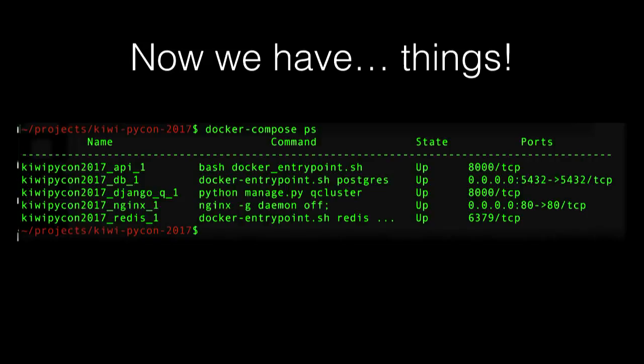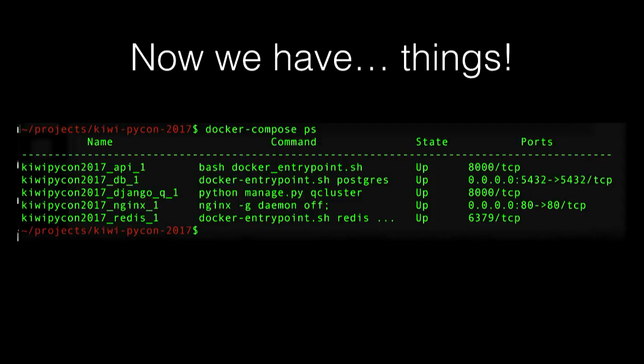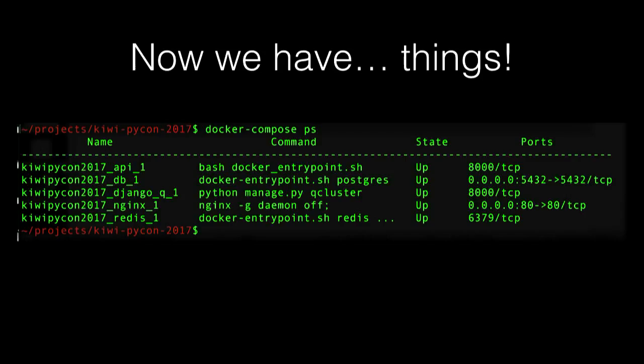If we do a PS again, we have things — and that's cool, it's exactly what we want. You can see the name of each container, the command running in the container, the state, and the ports. Some of them have port bindings and some don't. For example, the API container does not have any bindings to the host — port 8000 is not accessible outside the container network. Whereas the Postgres container has port 5432 forwarded to 5432, so you can connect with a GUI application directly.